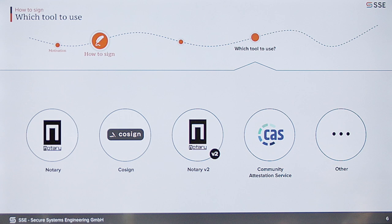There are a few options you can use for actually signing your container images, such as Notary, Cosign, Notary v2, or the Community Attestation Service. I'm going to talk about the first two, Notary and Cosign. If you're really interested in Notary v2, you can approach me and I can give you a rundown. But for the interest of time, I'm going to skip Notary v2 in this talk.